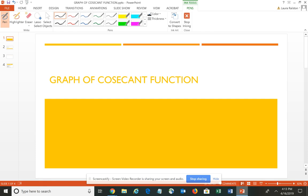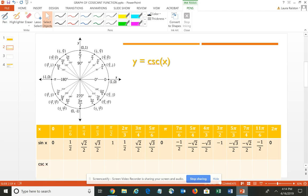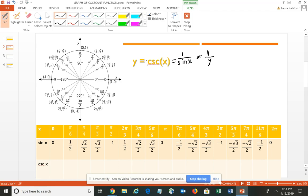We are continuing our discussion of the graphs of the various trigonometric functions. In this video, we're going to take a look at the cosecant function. The formula, of course, is Y equals cosecant. One of the things you need to remember is that the cosecant function is the reciprocal of the sine — it's 1 over the sine of X, or 1 over the Y coordinate. I've referenced the sine value for each of our radian measures in the table at the bottom of the screen so you can see the connection.